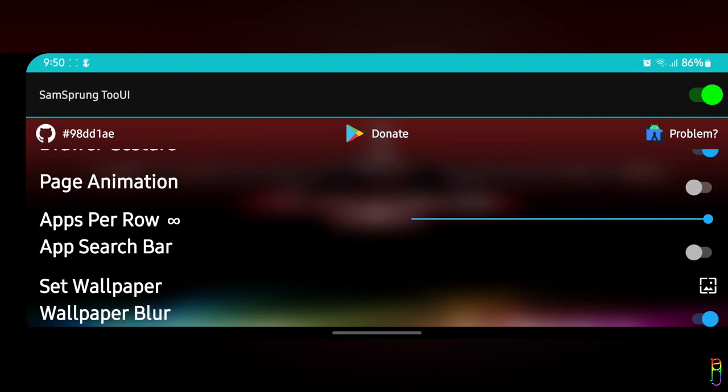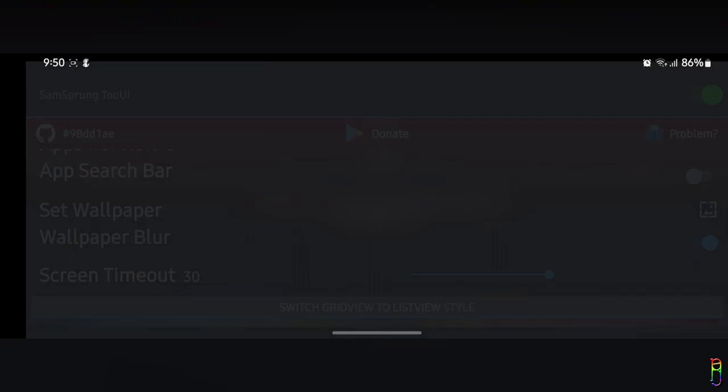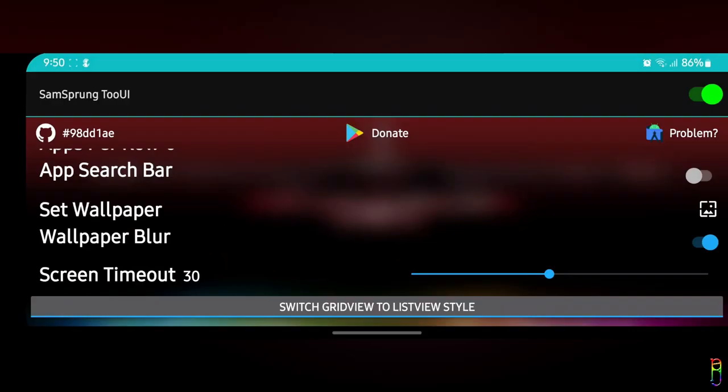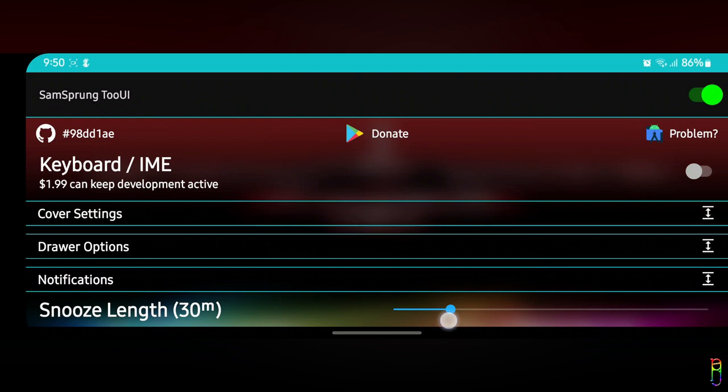You can also set how many icons per row to display — I usually set it to 5, but this will depend on your preference. You can also show the search bar, and even select a different wallpaper for the cover screen when SamSprung is open, and also choose to blur that wallpaper or not. Lastly in this section, you can set the screen timeout when SamSprung is open on your cover screen.